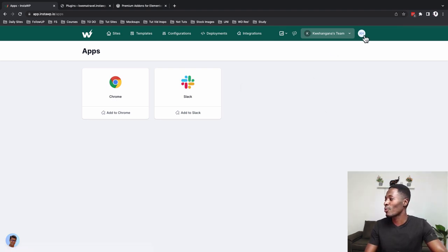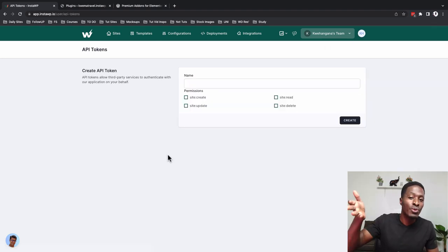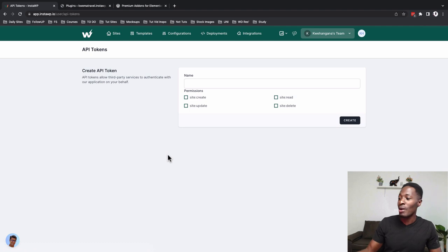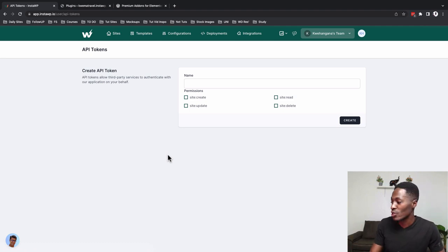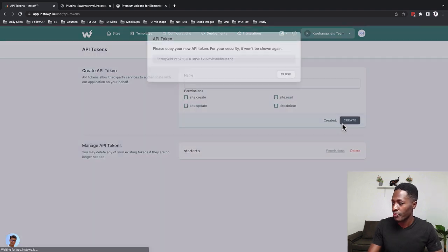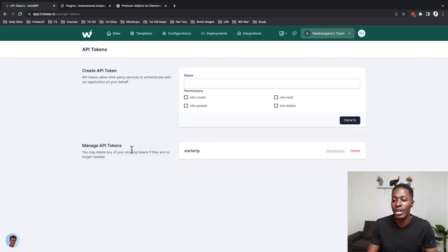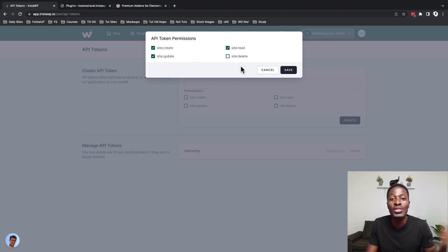Let's look at API tokens. If you want third-party accounts or integrations with this application, InstaWP gives you the option to create API tokens. You can set permissions — create site, update site, read — give it a name like 'starter-tp', and here is your API token. You can also manage and edit those permissions later on if you made any mistake.